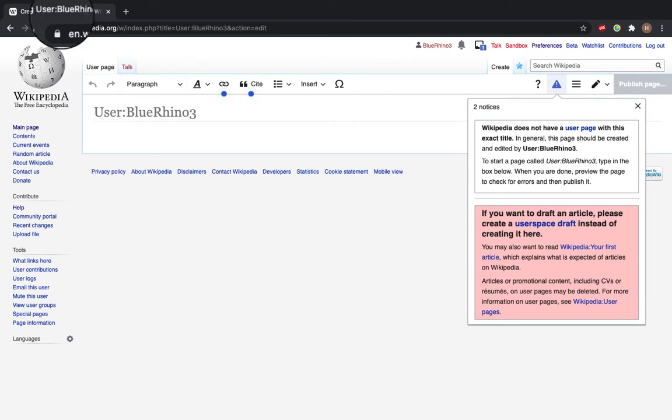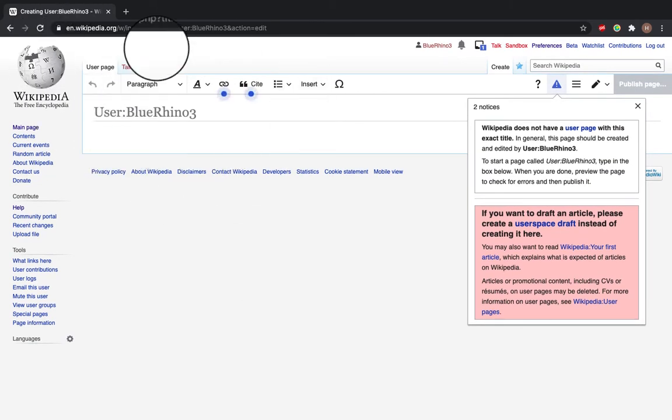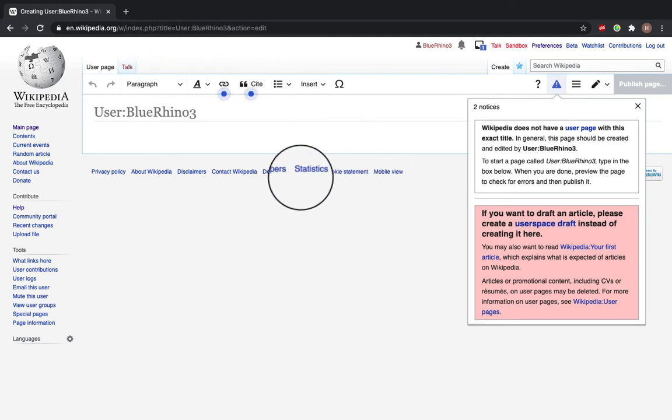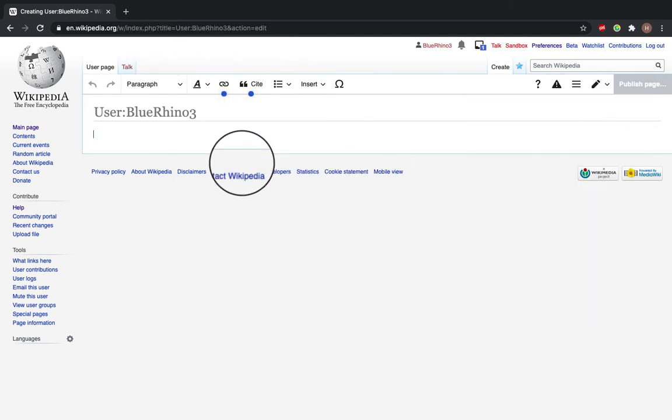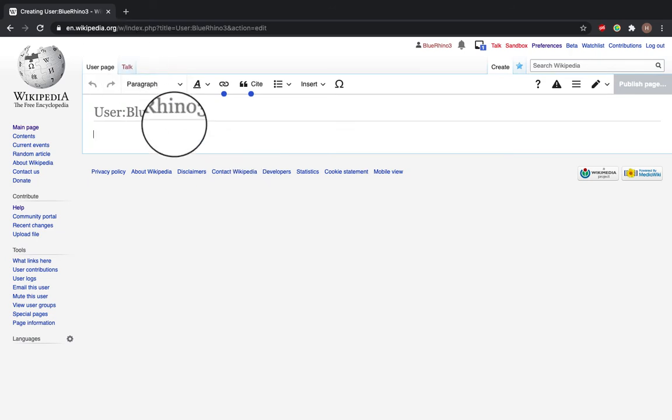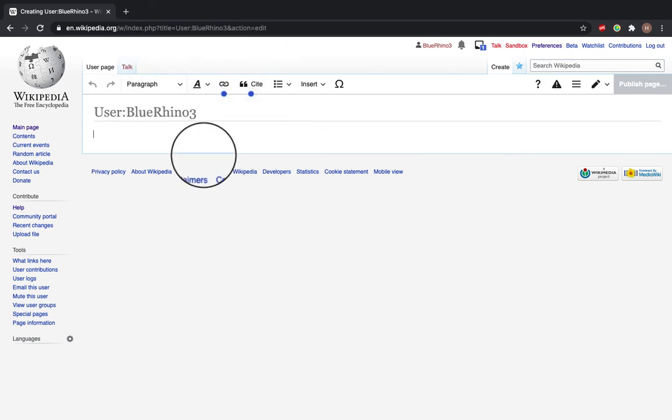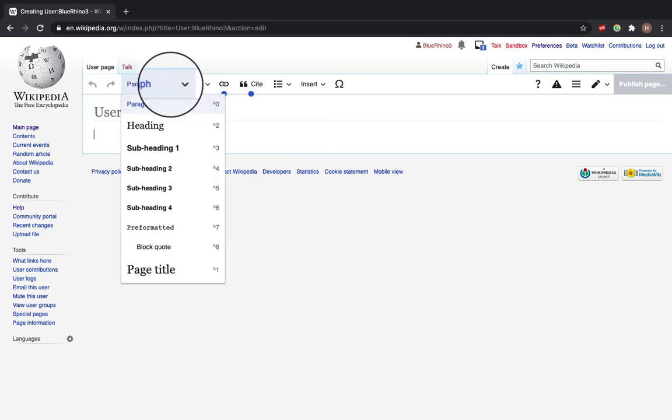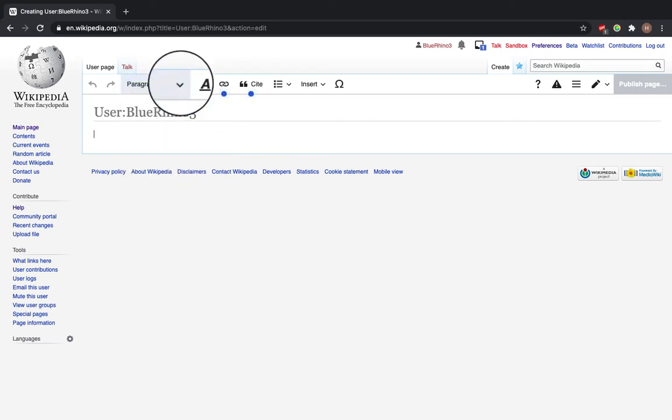Now, as you can see here, this looks kind of like a normal word processor. We have a user page that we can edit for the Blue Rhino 3 account. It looks like a normal word processor with paragraph headings and subheadings.